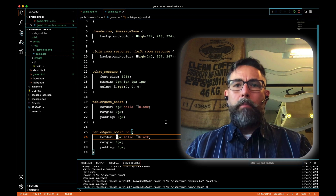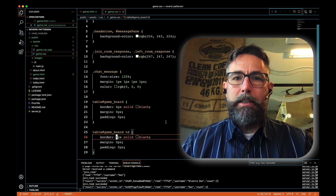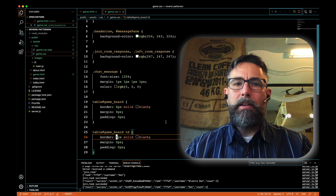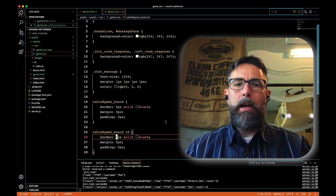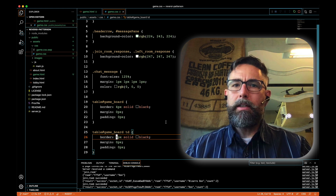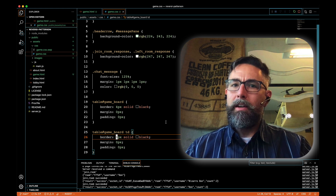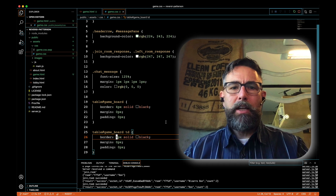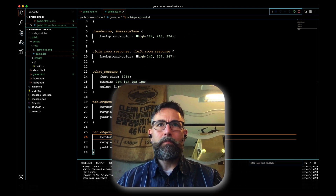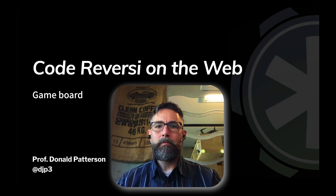That's it — we built the game board. We've got a place to put our interactivity, and we're ready to tackle that in our next video. Thank you for your attention.